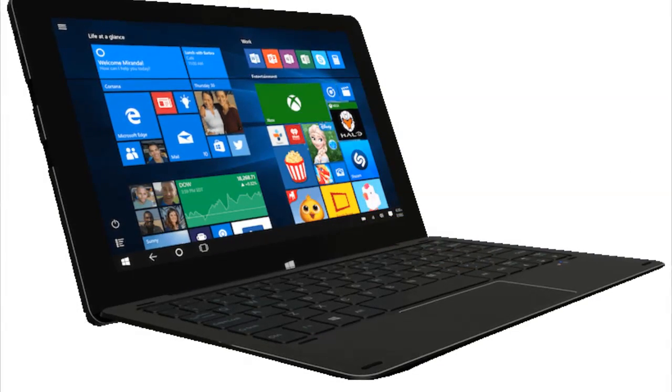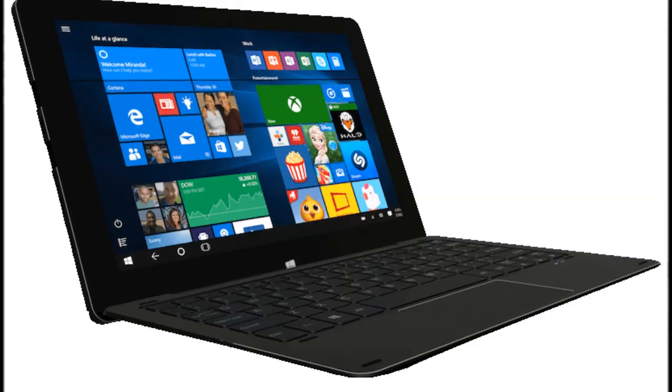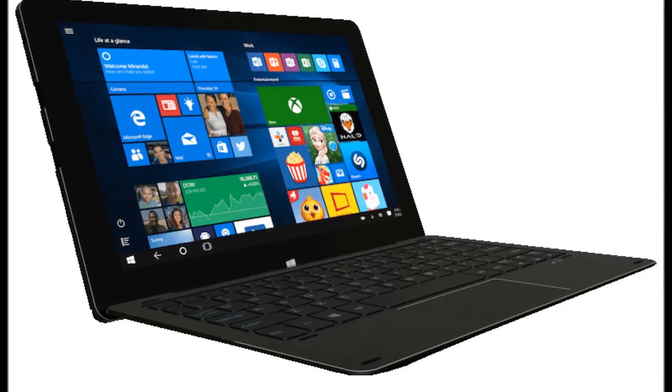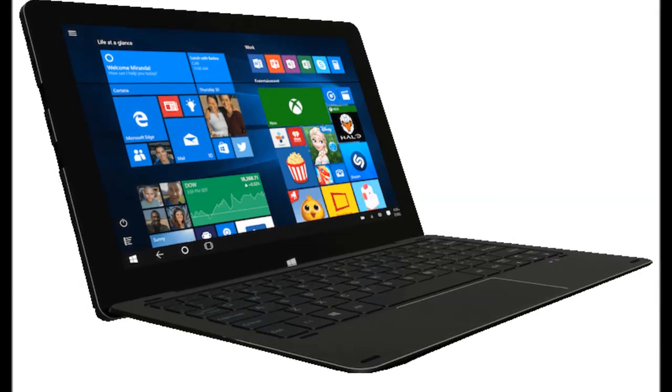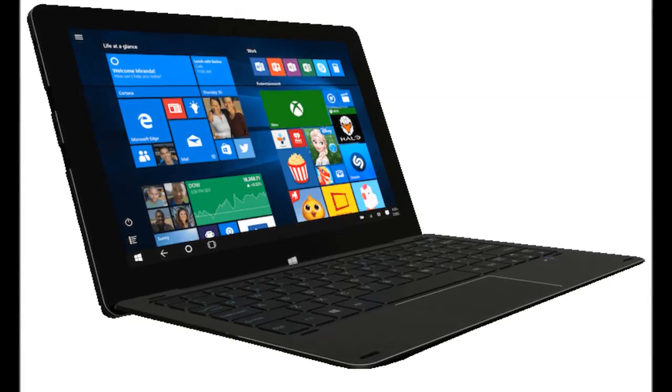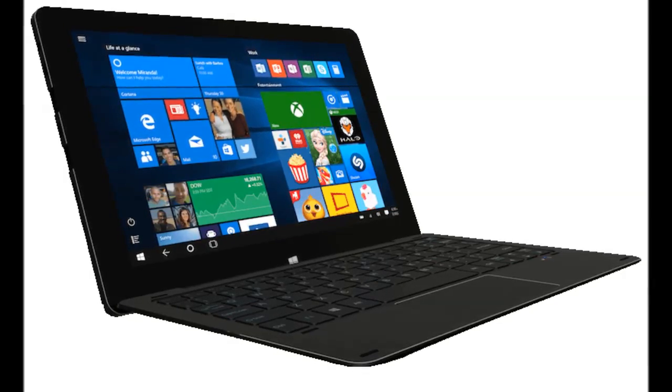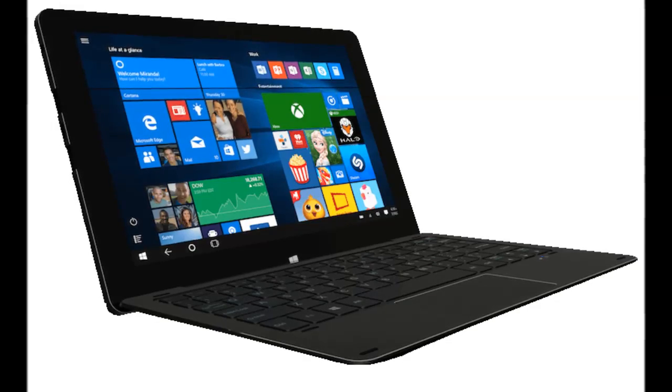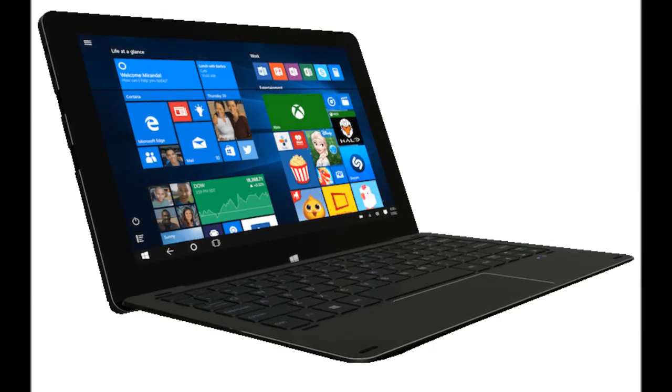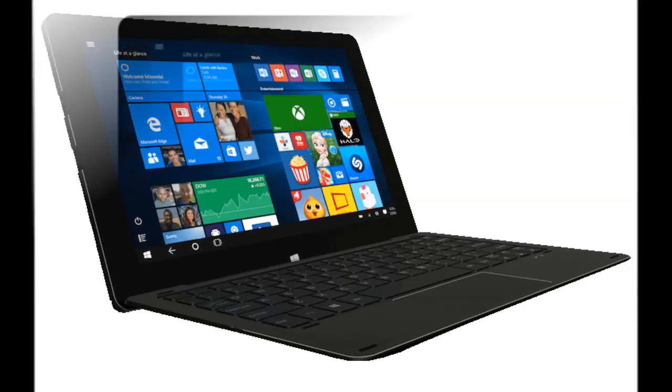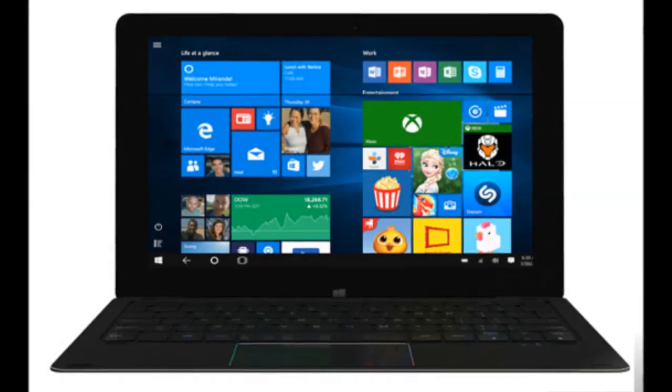There are stereo speakers on the right of the tablet, and on the bottom we have a docking mechanism for the keyboard. There's another 2MP camera and a capacitive Windows Start key in the front.